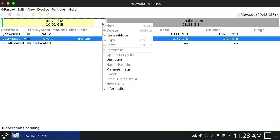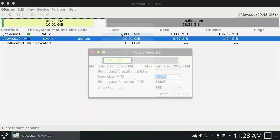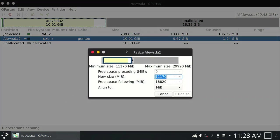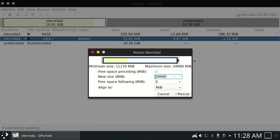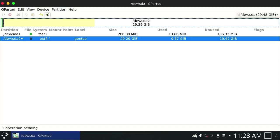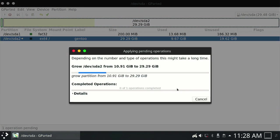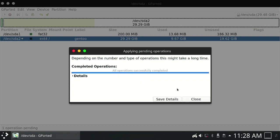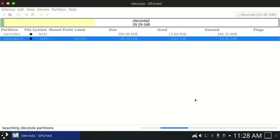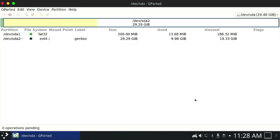Right-click on partition, click on resize/move. Drag and drop this slider all to the right in order to resize and use the whole capacity of the USB stick. Then click on resize. Here we go. As you can see, the change is applied and now you can use the whole capacity of the USB stick to install games and software later on. Close it.